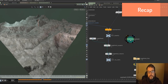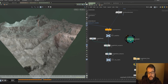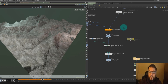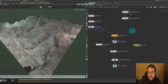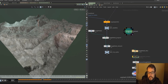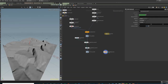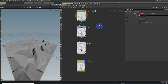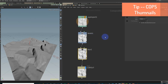Welcome back to part two of looking at doing Substance Designer type stuff in Houdini. I'll leave a link for part one in the description. We have built a basic system where we can create some shapes, bring them into the compositor in Houdini, manipulate the height data there, and bring it back out into SOPs. Let's take a look at some other bits and pieces we can do to build out our COP network.